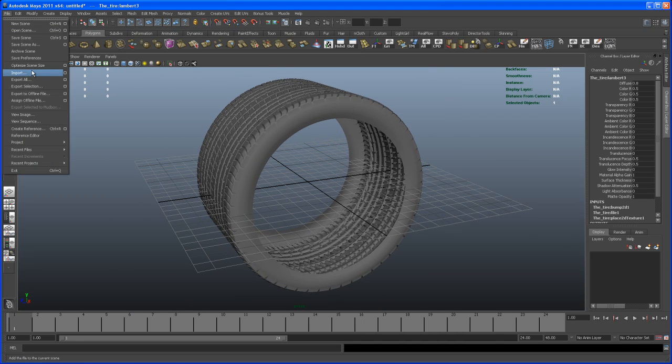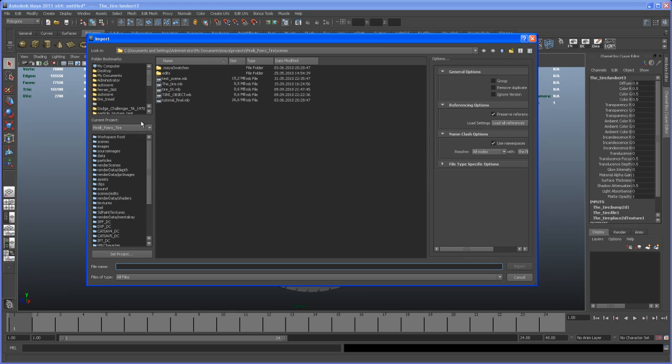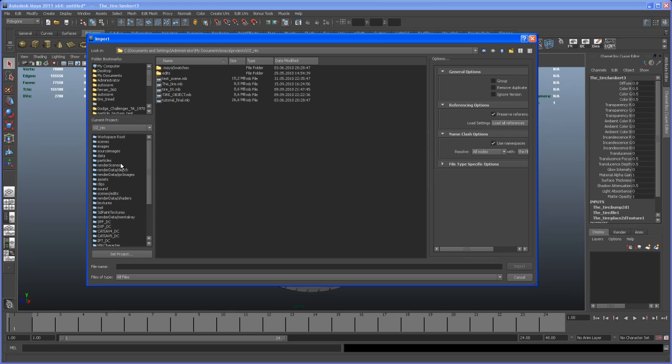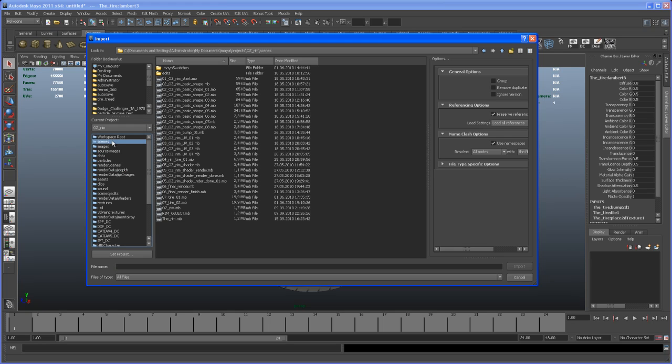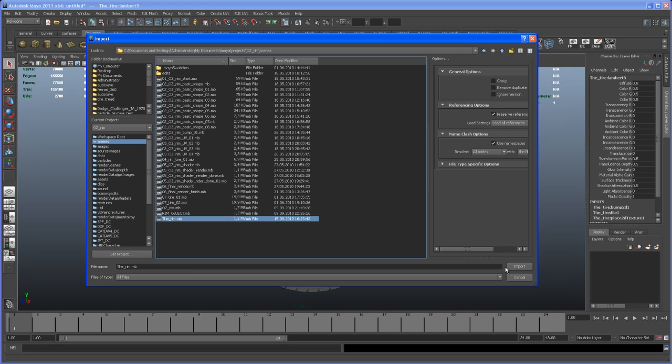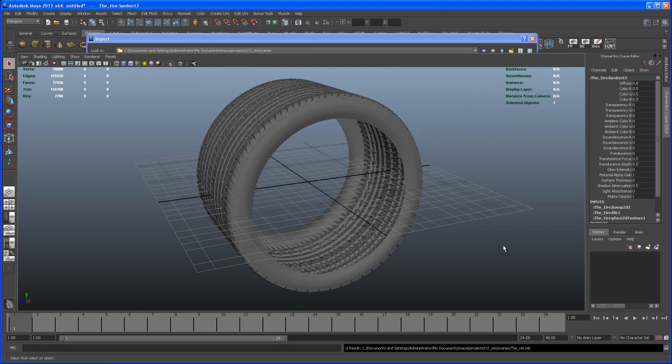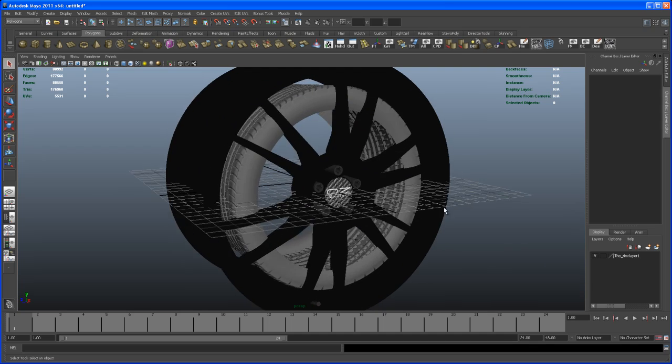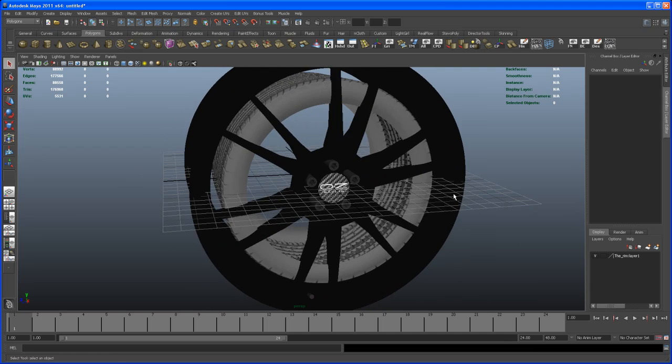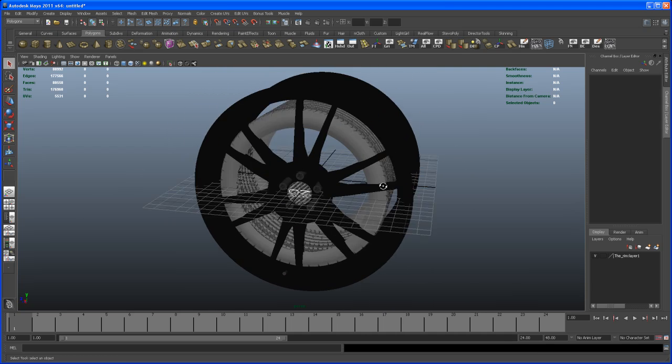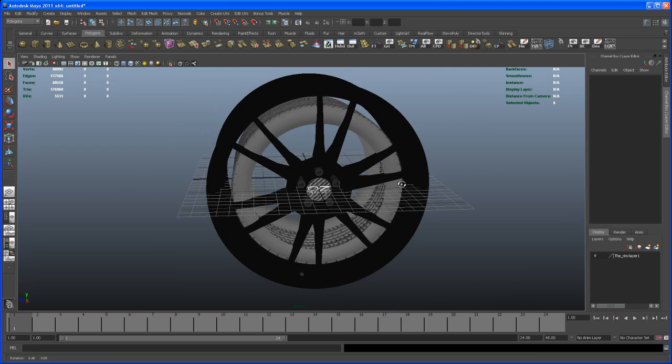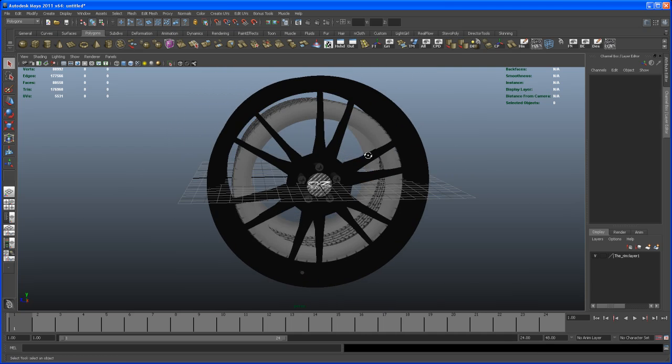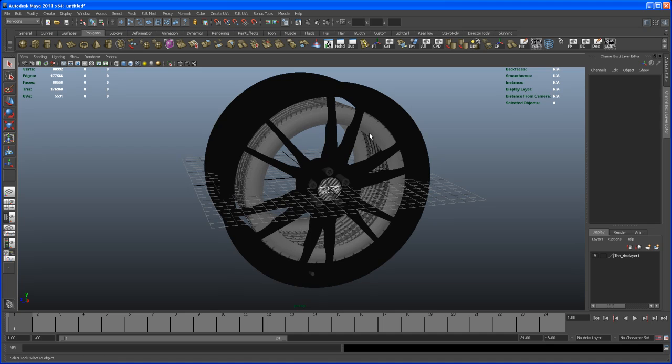Go to file, import. Head to that rim folder where we exported the rim. I called mine underscore rim. Let me import this. There you go. You can see the tire is a little too small or the rim is a little too large. In this case I'm going to scale the tire.